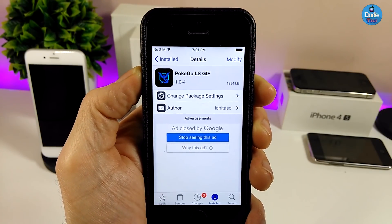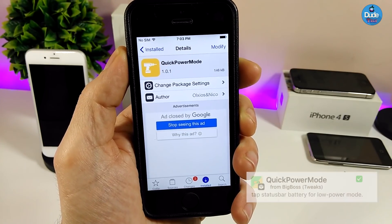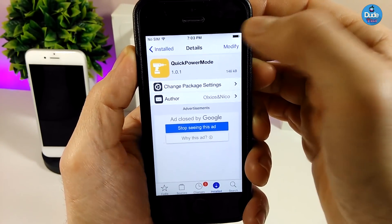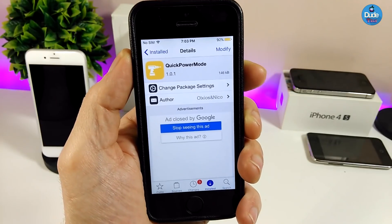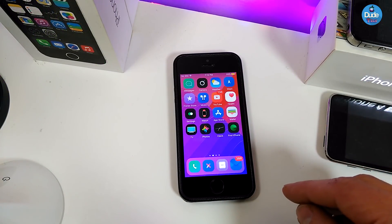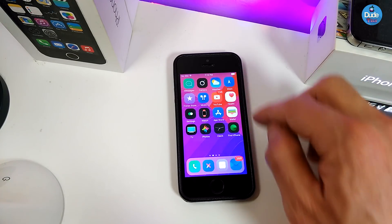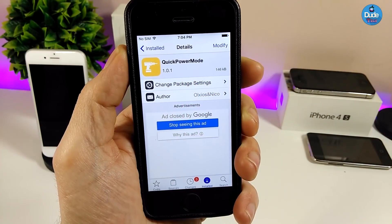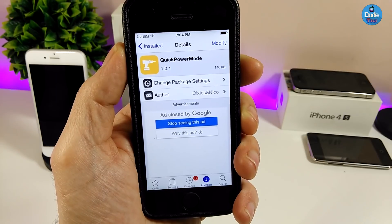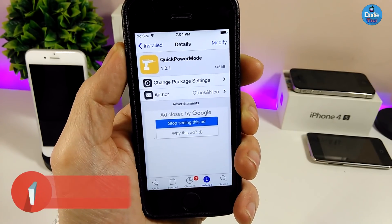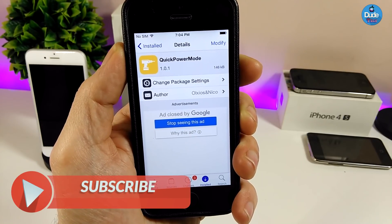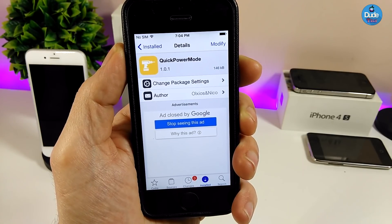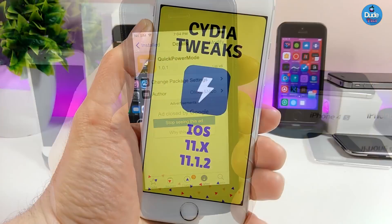The next tweak is Quick Power Mode. What this tweak does is let you switch your battery mode — if you just tap on it, it takes you to low power mode, and if you tap one more time it takes you out of low power mode right from your status bar. It's a really useful and nice tweak. It doesn't have anything to configure — it works right away when you download it to your jailbroken device. Highly recommend you give it a try.